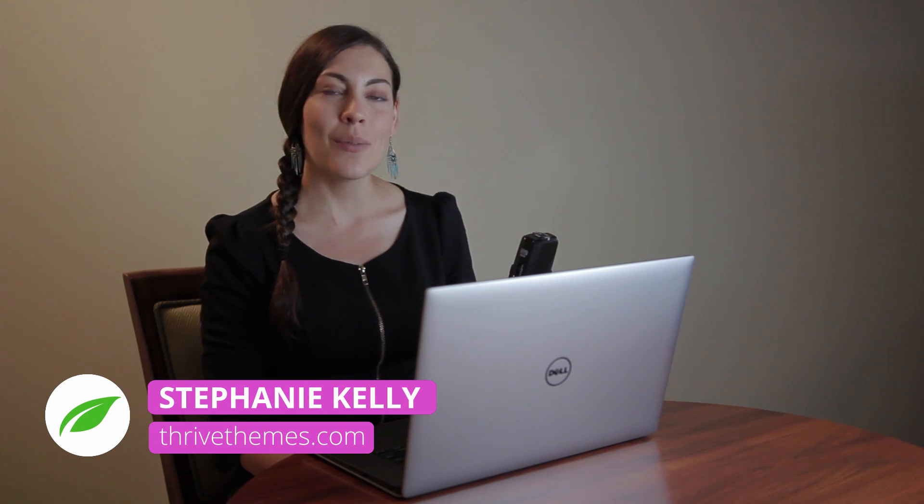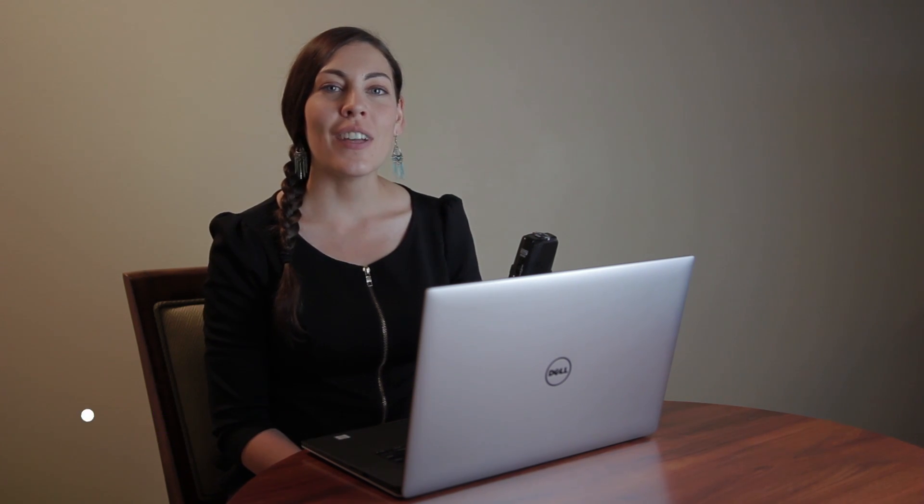Hi, I'm Stephanie from Thrive Themes, and in today's website review I'm going to show you how you can give your website a complete makeover in less than an afternoon. How? By creating your website's secret design code.